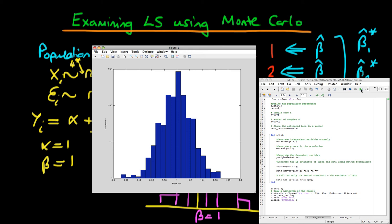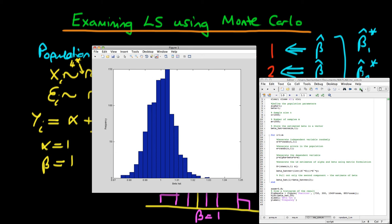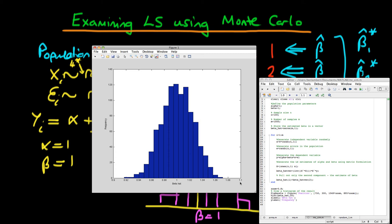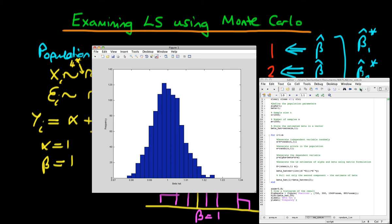Now we want to examine what happens to least squares estimators as we increase the sample size. We've started off with a sample size of 100. I'm going to increase the sample size to 1,000 and see what happens to the width of our sampling distribution. With a sample size of 100, the beta hat range runs from around 0.9 up to about 1.08 or 1.1. But when I increase the sample size to 1,000, there is a contraction in the x-axis scale — the width of our histogram is much smaller, going from 0.98 only up to 1.02. So as we increase the sample size, the width of our histogram has decreased.